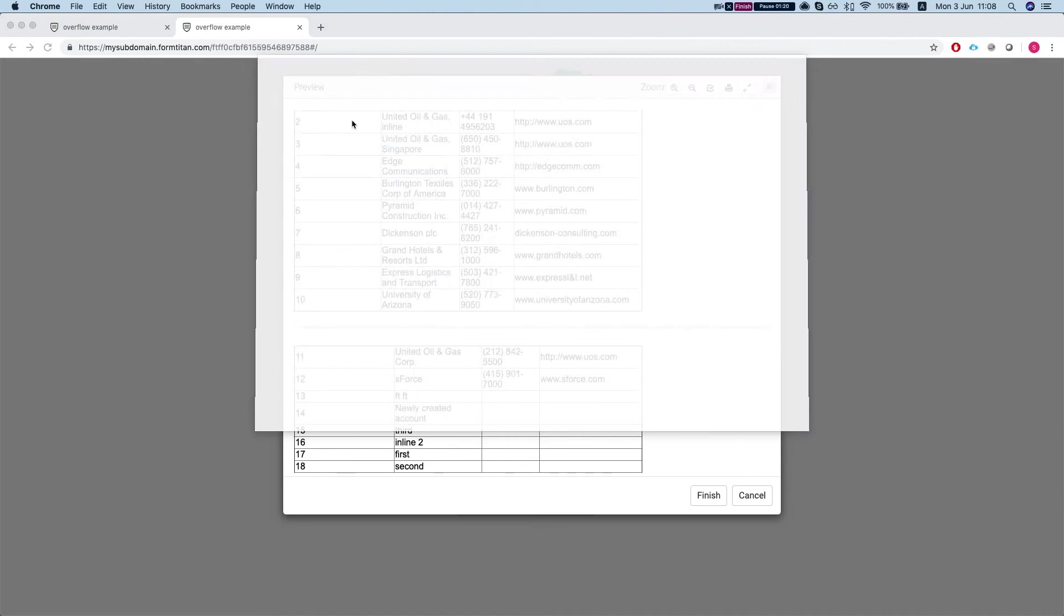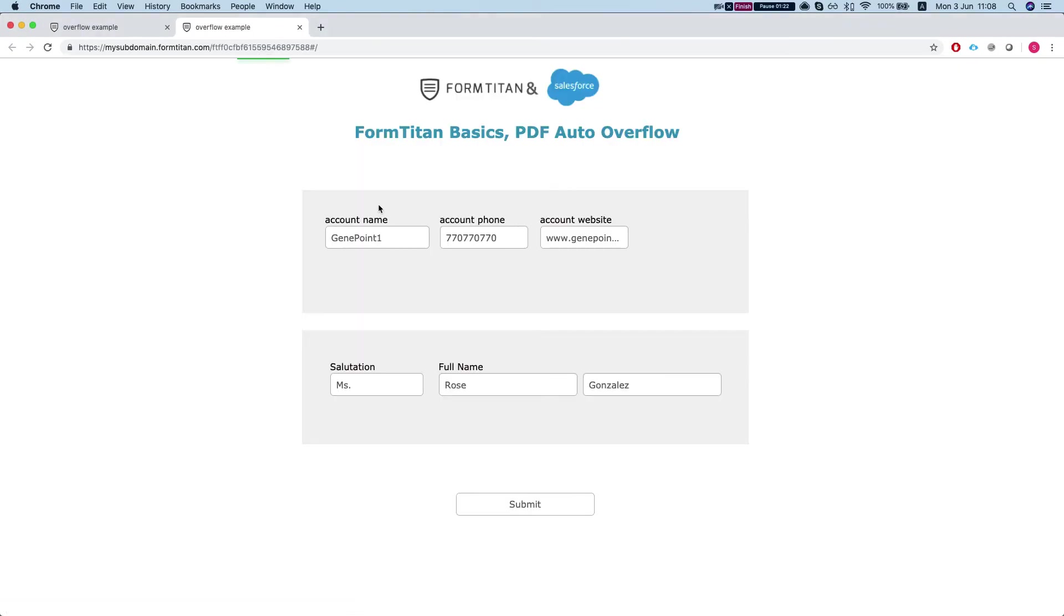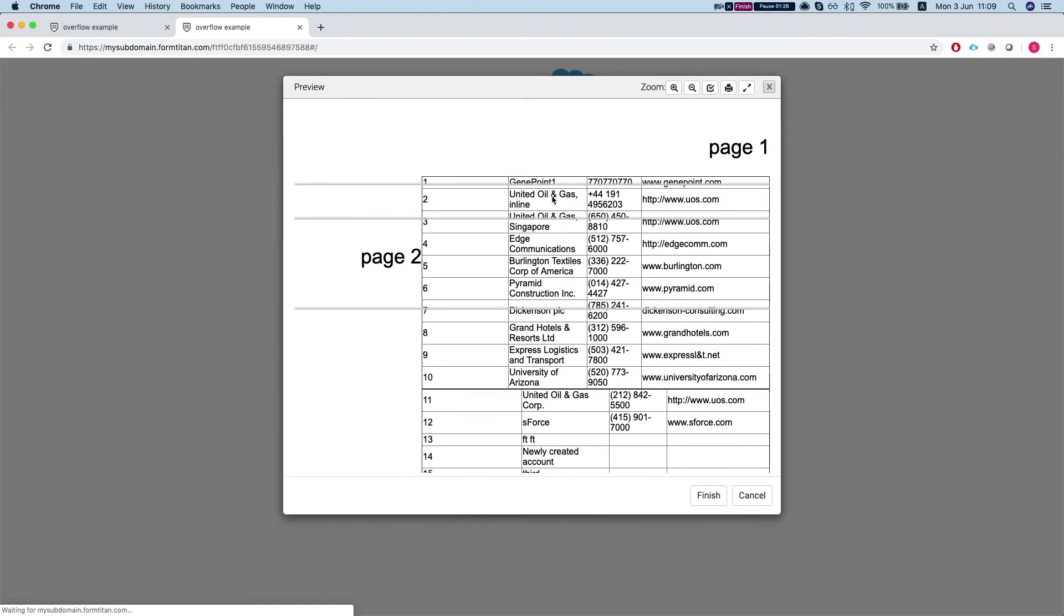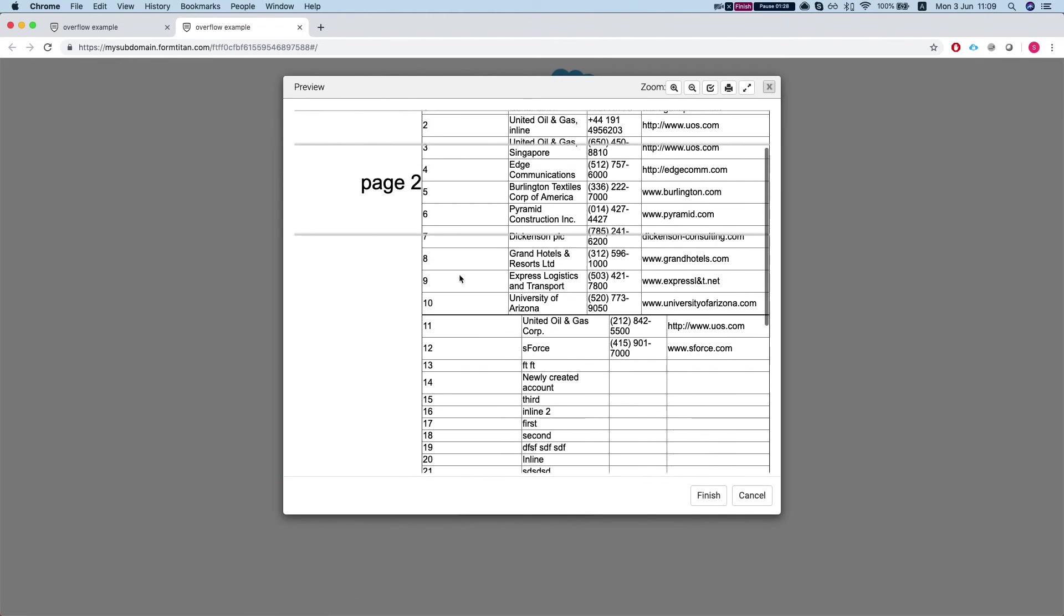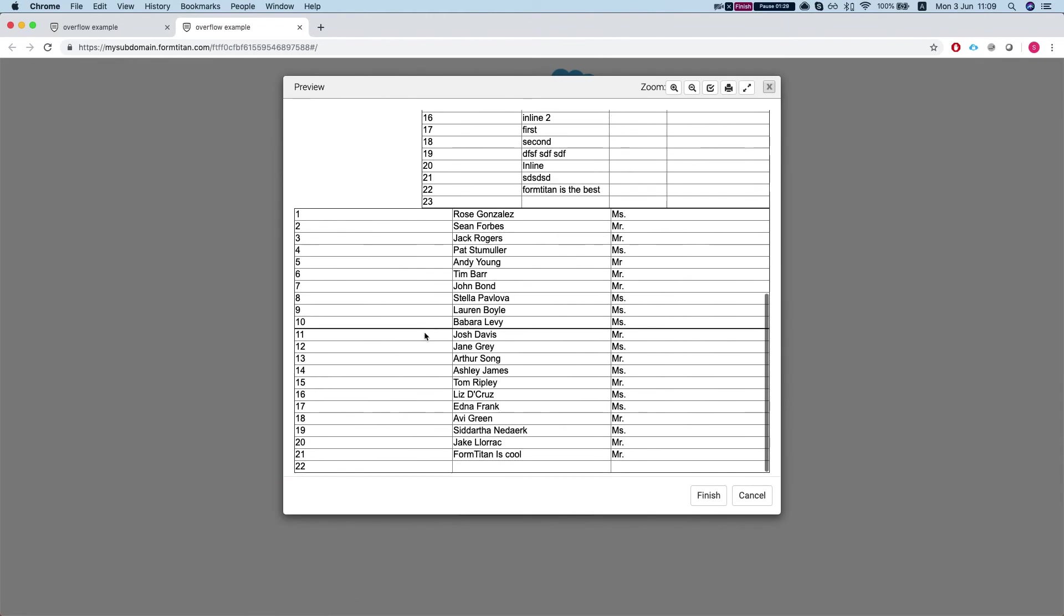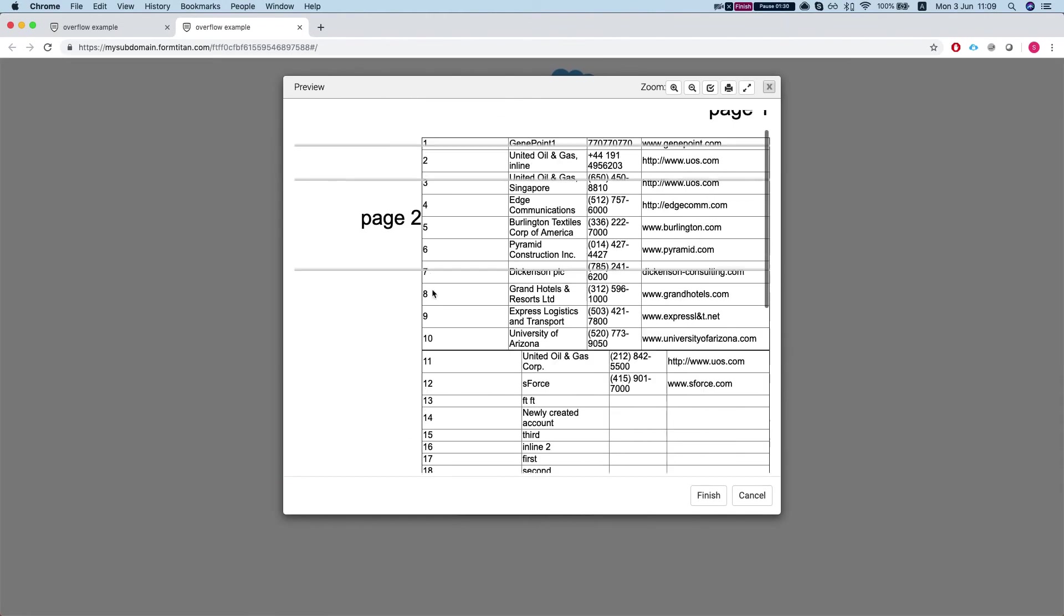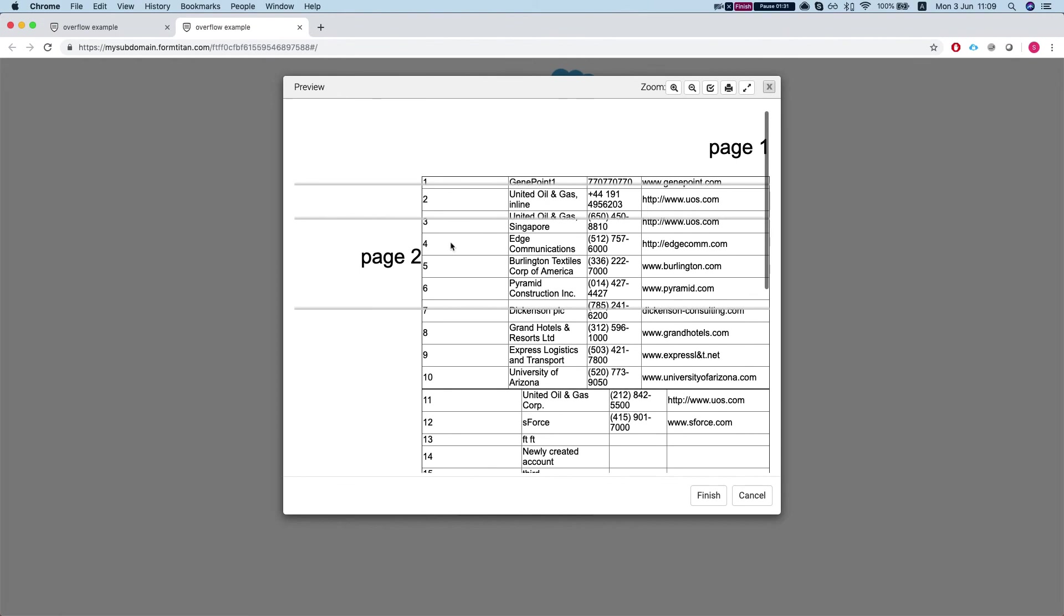Let's cancel this one and refresh my form and hit submit. So we can see everything here is messed up. One element on top of the other, does not look good.